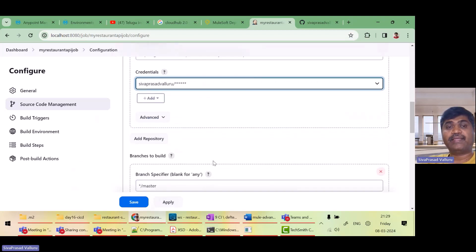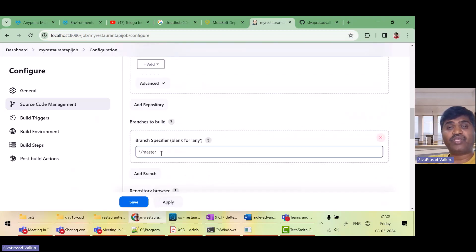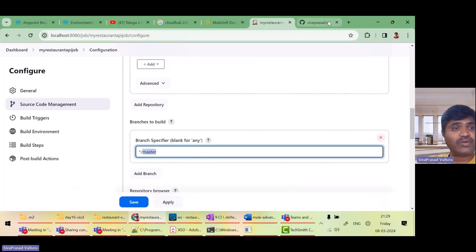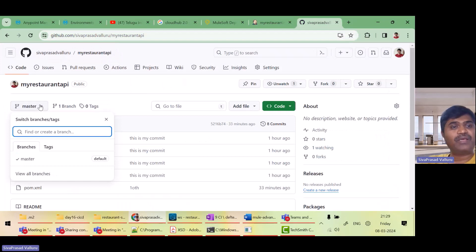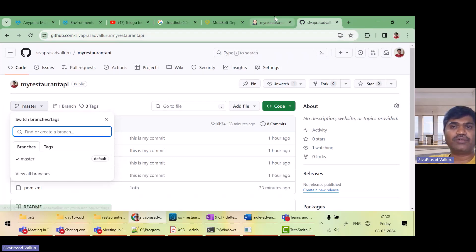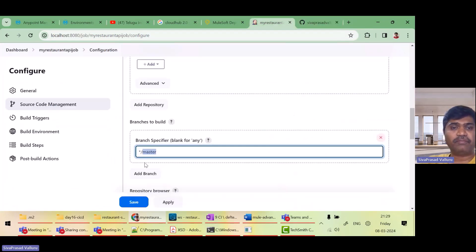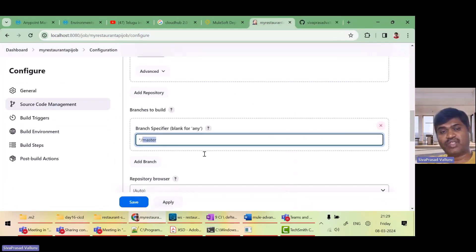I have given my credentials and I selected it. Then which branch to build? Actually, what is my branch name? Here it is master only. So I'll give master. I want to check out this branch.